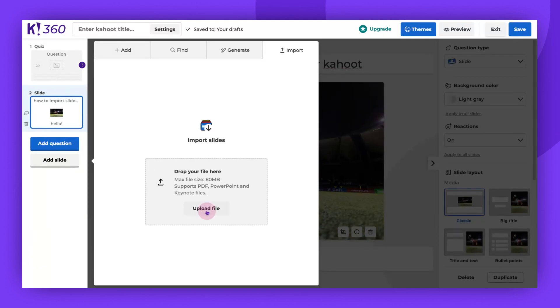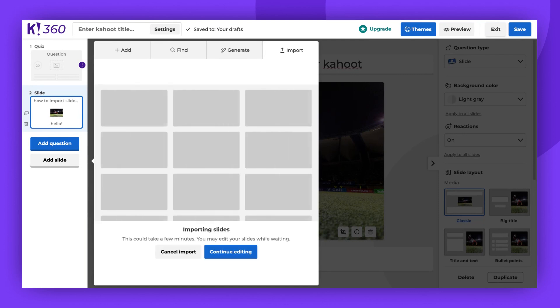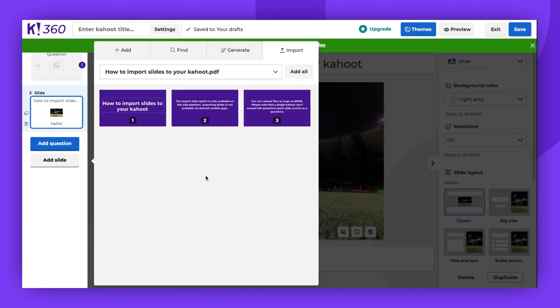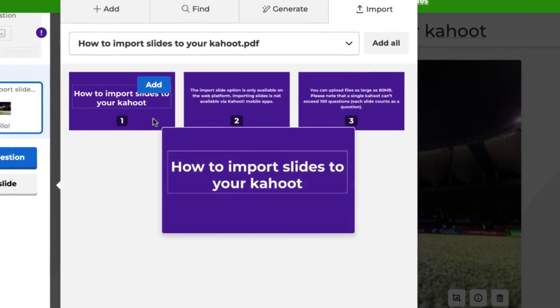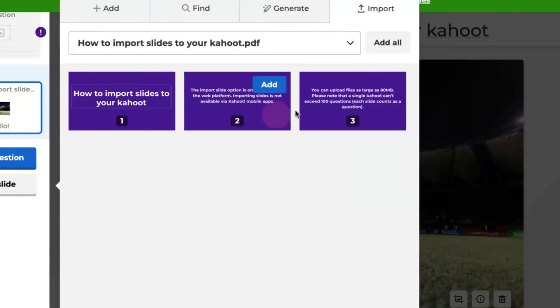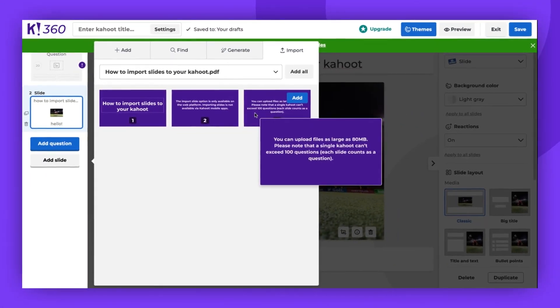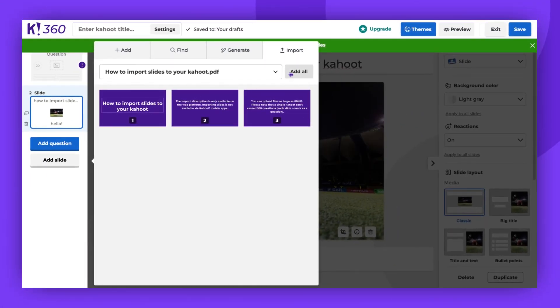Click Upload File. Now you will be able to pick a file from your computer. Uploaded slides will appear in the creator. You can choose to add one slide, a few slides, or all of them to your Kahoot.